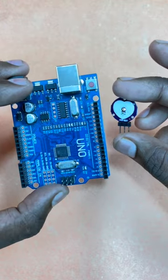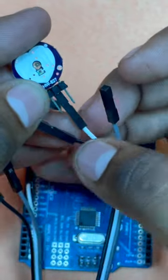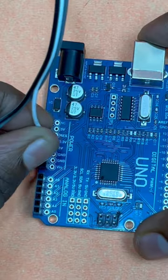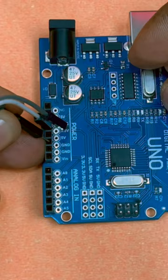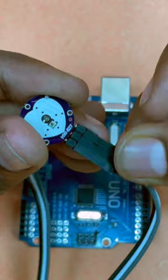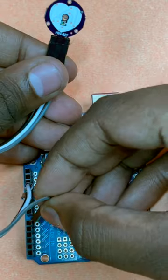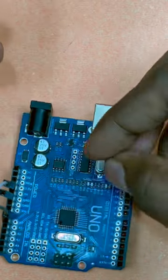The connections are also pretty simple. Connect VCC of the sensor to 3.3V of Arduino, GND to the GND pin, and the analog output pin to A0 pin of Arduino.